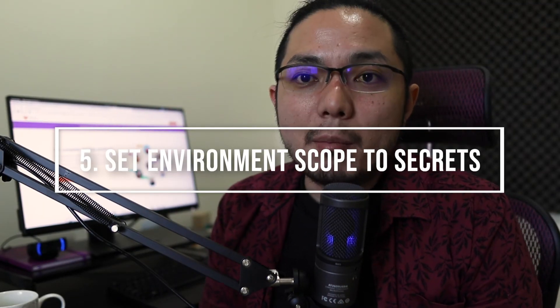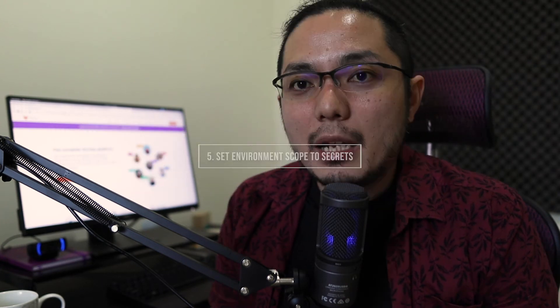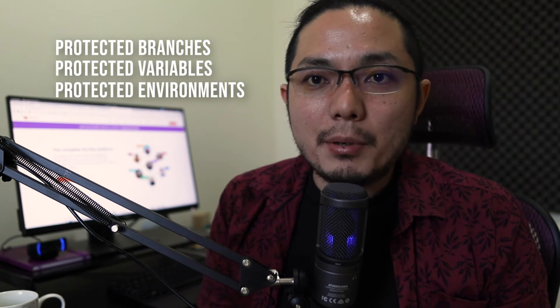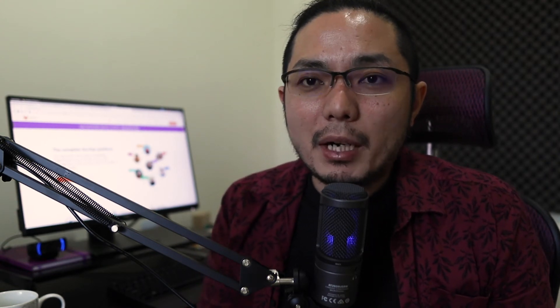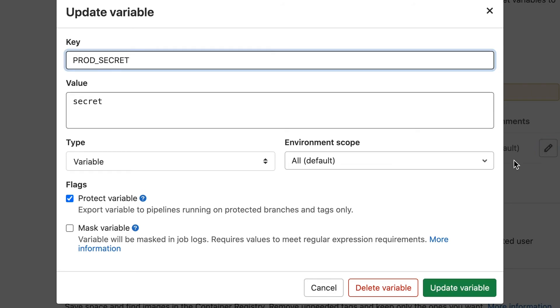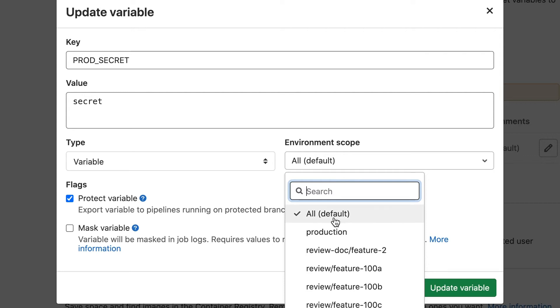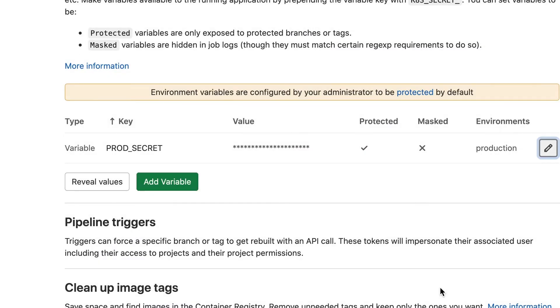Tip number five is to set the environment scope on protected variables. We've covered protected branches, variables, and environments — now it's time to set the environment scope. The environment scope on a variable means the variable is exposed only on deployment pipelines targeting the production environment. For example, you want to make sure that production secrets are not exposed on staging deployment pipelines. By setting the environment scope, deployment pipelines only have access to production secrets when deploying to the production server.